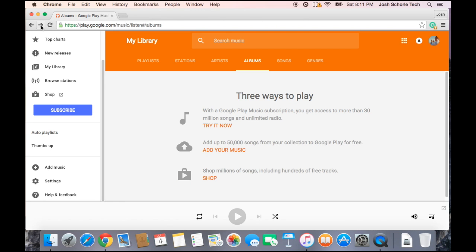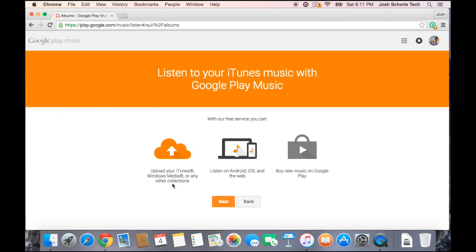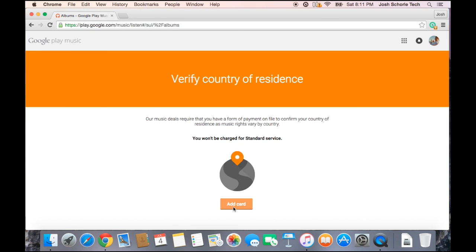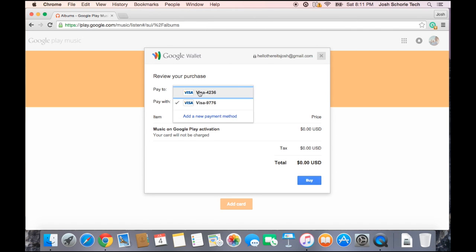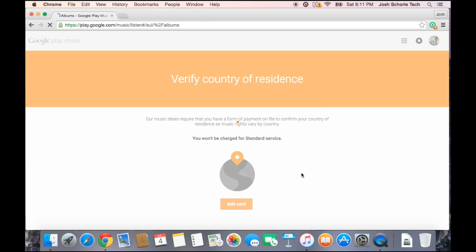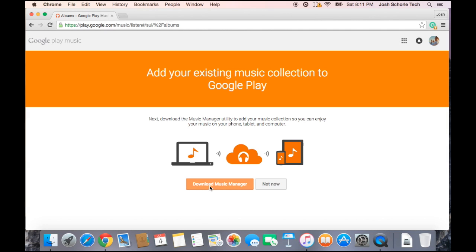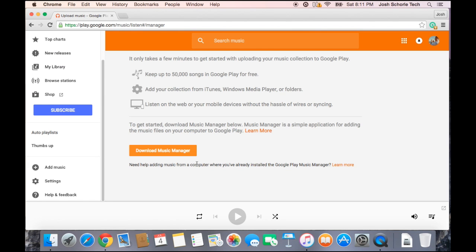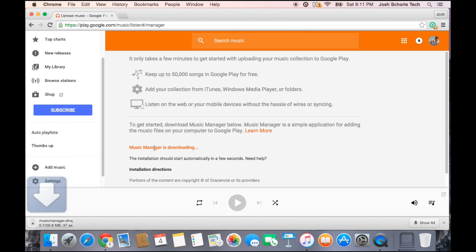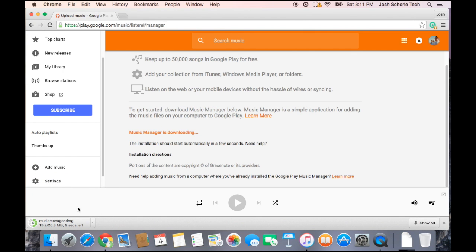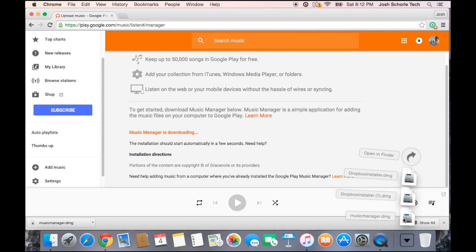If you're having trouble like me right now, then you'll need to keep clicking add music and hit next. You'll need to click add card even though you've already added a card, and then click download music manager. As you can see, it is currently downloading the Google Play Music Manager, and it will be ready to install shortly. Come over to your downloads and click the music manager .dmg.